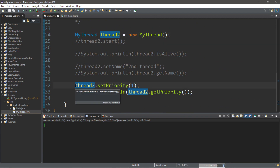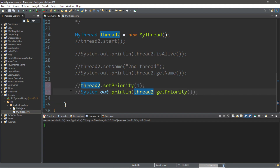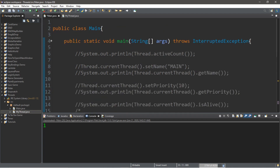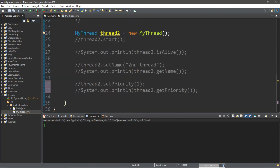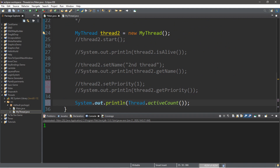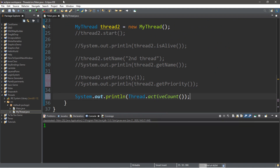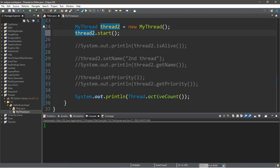We can also check how many threads are currently active using Thread.activeCount(). Initially it says one because thread2 hasn't been started yet. After calling thread2.start(), the active count becomes two.